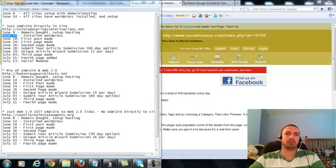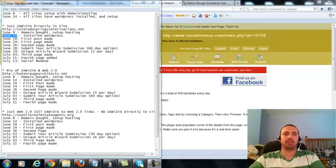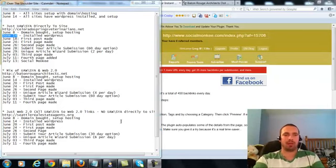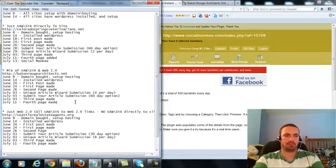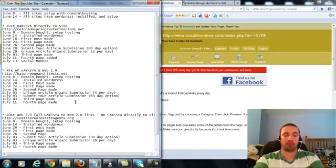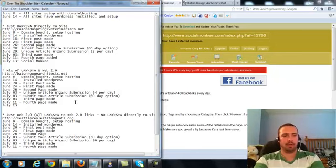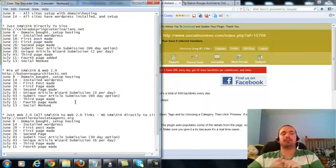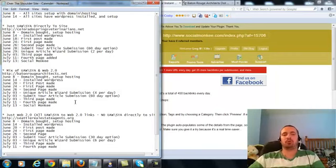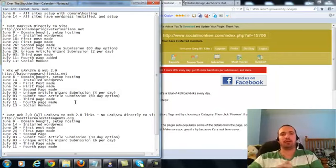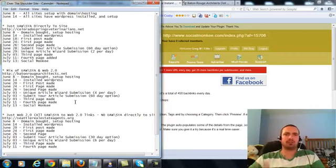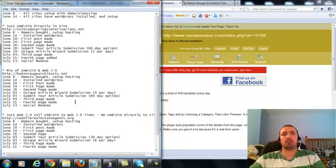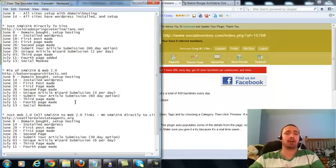Alright everyone, this is Over the Shoulder video number 9 for Baton Rouge Architects.net. Today is July 13th and we'll be doing Social Monkey today.